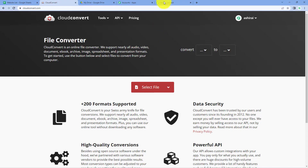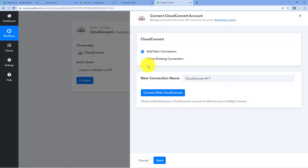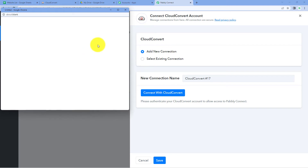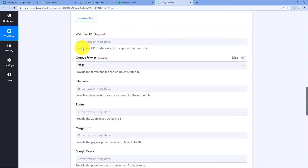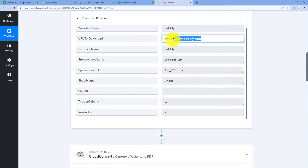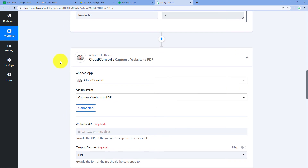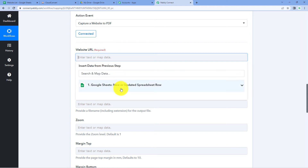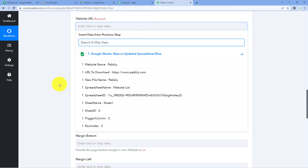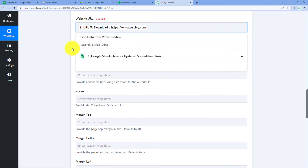Because I'm already logged into my CloudConvert account in the browser, Pabbly Connect will detect the same account and complete the connection. Our CloudConvert account is now connected with Pabbly Connect. After making this connection, the first thing it asks for is the Website URL — the URL of the website we want to capture and save as a PDF. We have received the website URL from Google Sheets, so we map that response here. Simply click on this field and from the dropdown select the URL response from Google Sheets.